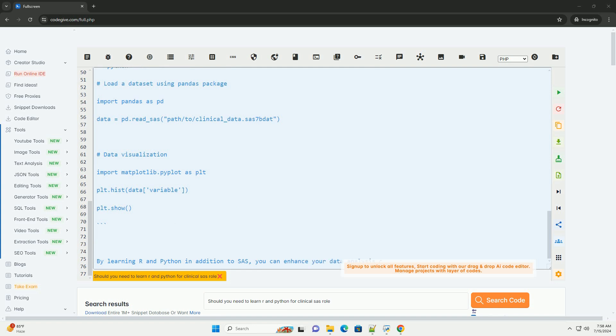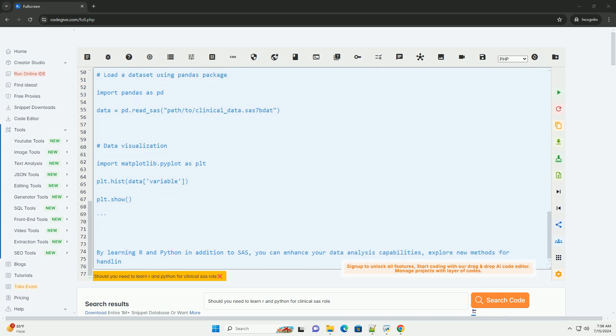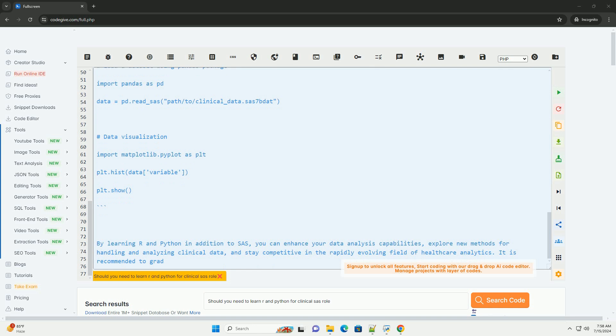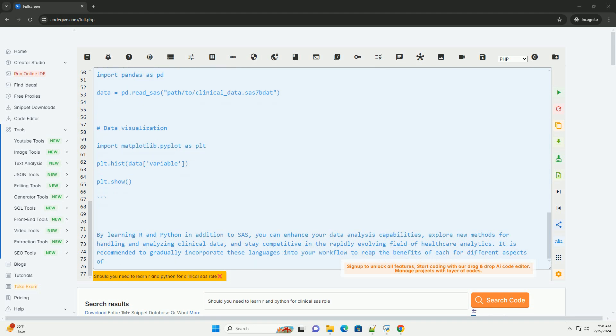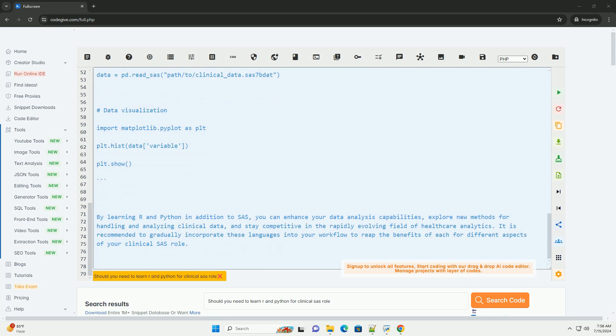2. Data visualization: Both R and Python have powerful visualization libraries such as ggplot2 in R and matplotlib in Python, which can help you create insightful data visualizations for communicating results effectively.